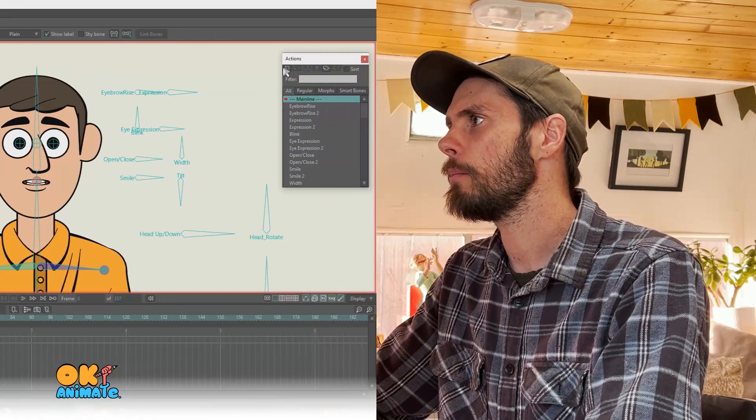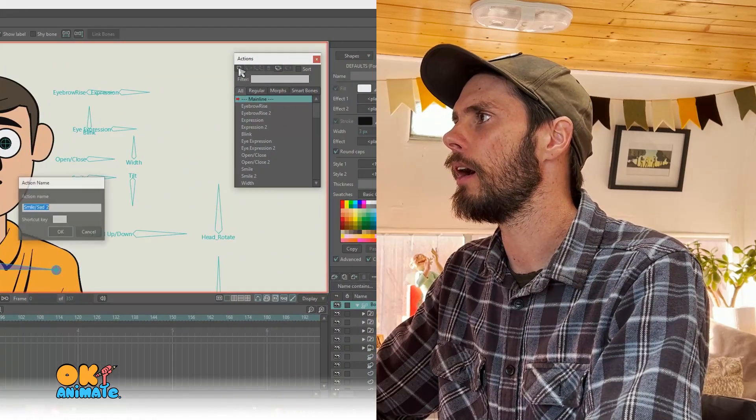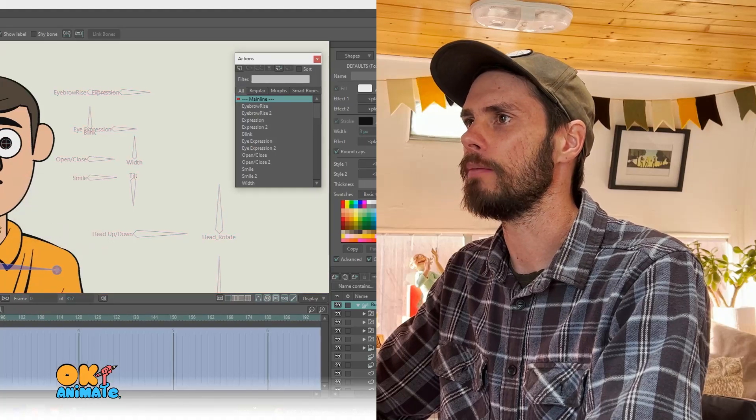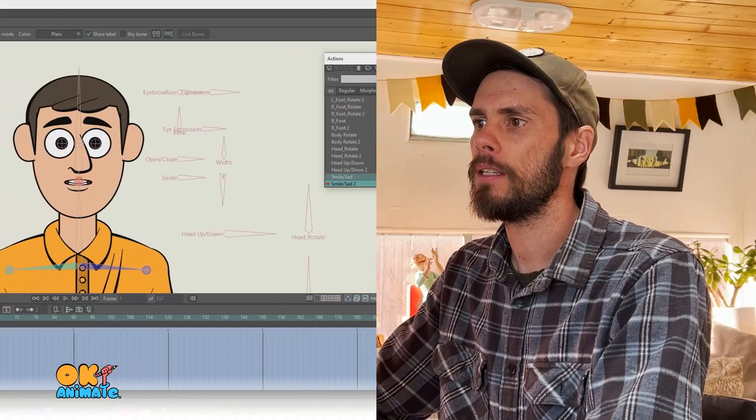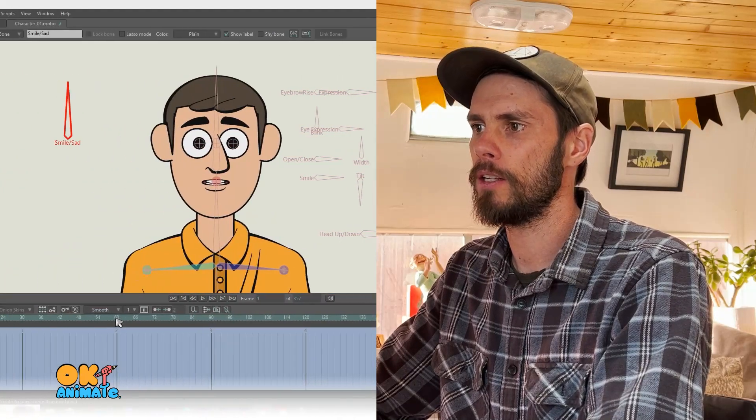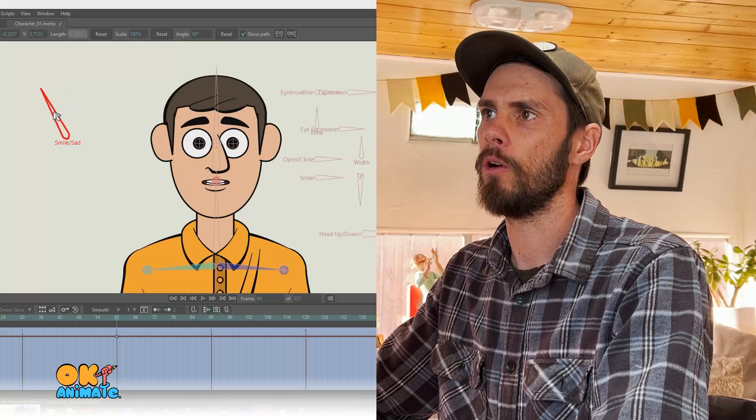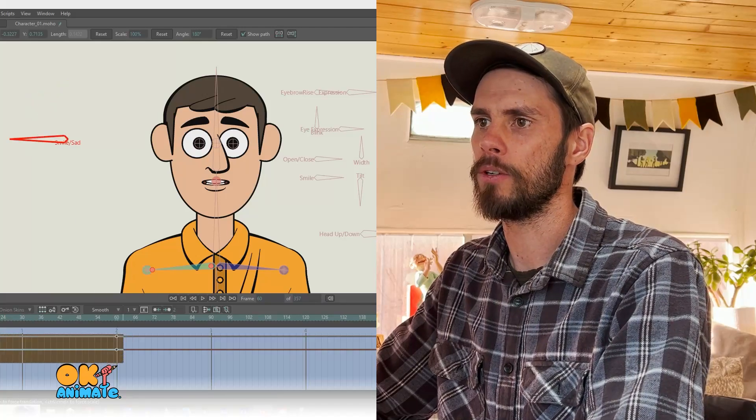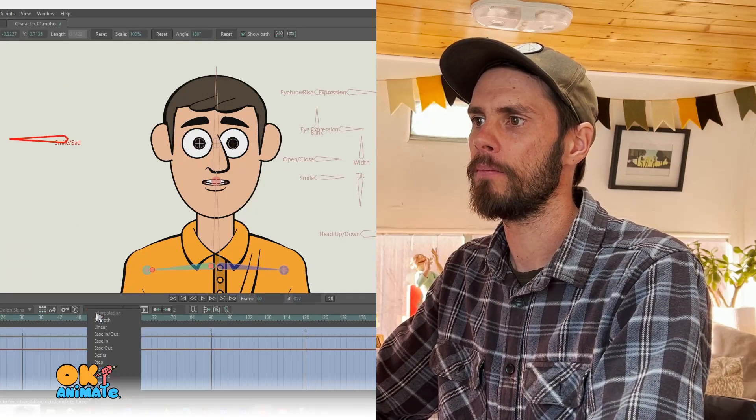And then I'm going to create another action. This time I'm going to turn it to the left. So I'll rotate to the left, make sure it's linear.